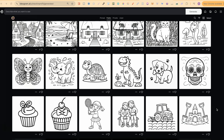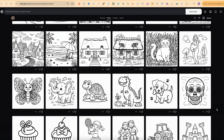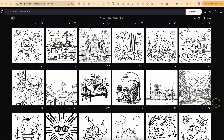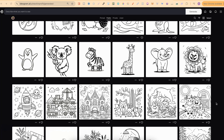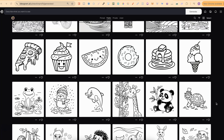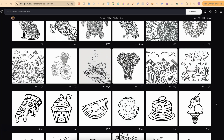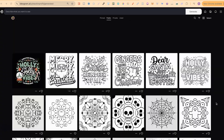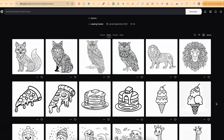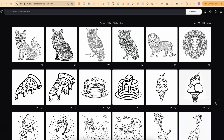I was just going through my public profile on Ideogram, where I share lots of different types of coloring pages. I'll link it down below. I was going through all the coloring pages and realized they were all created with version 1.0, so I was thinking — I wonder what they'd look like if I used version 2.0 with the same prompts. That's what I went ahead and did, and I thought I'd make a video about it.